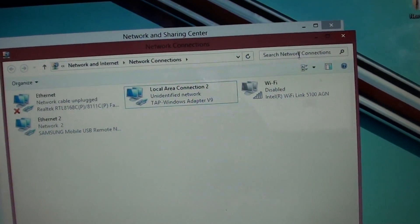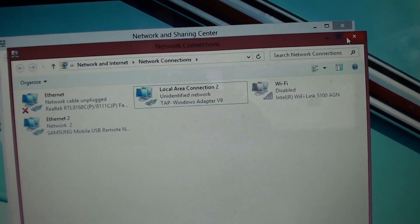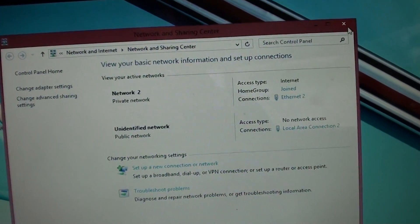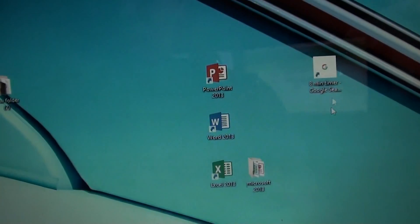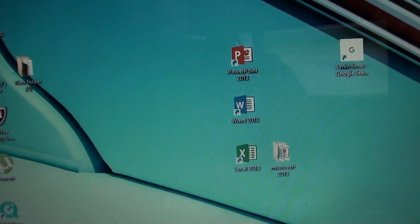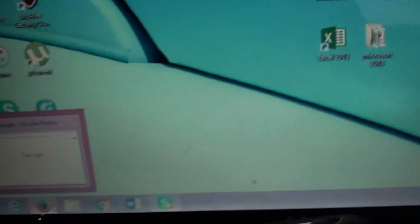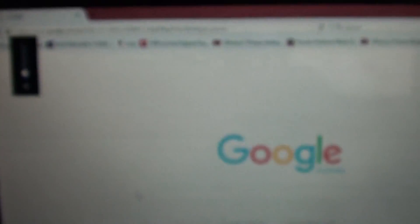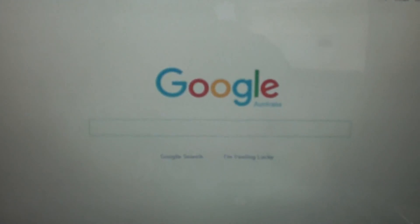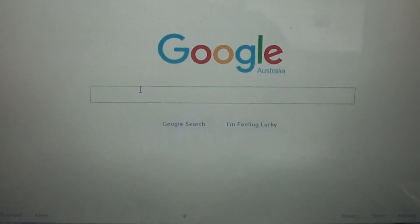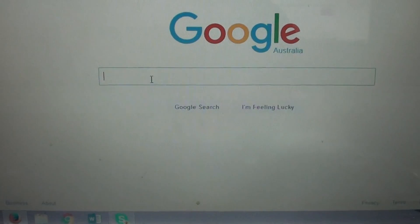From there, you can simply start to browse the internet. For example, I'll open up Firefox and do a test.